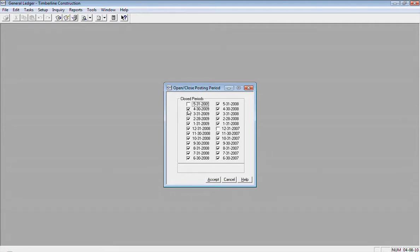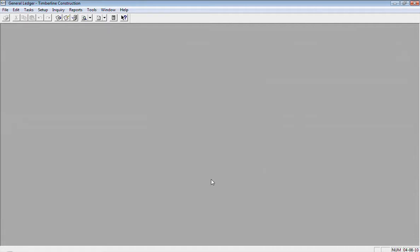Accepting that window, and then going and running my post again with that period opened up and that would post any April entries there.